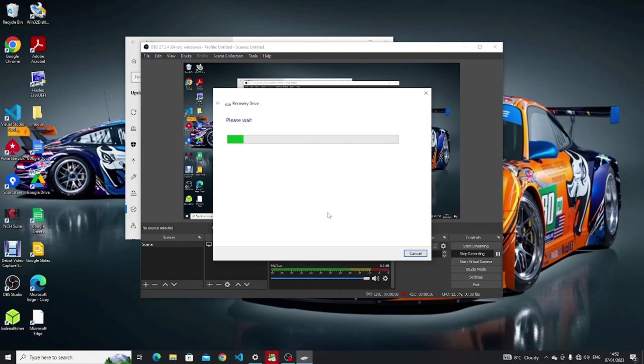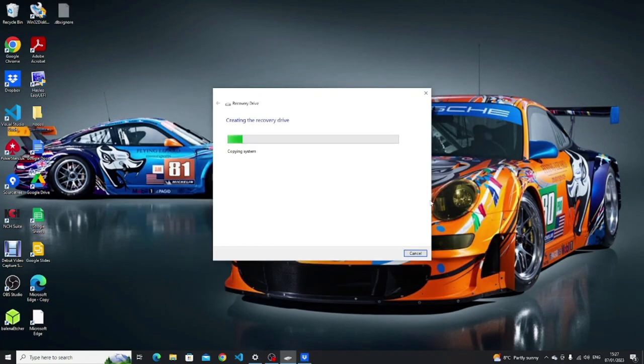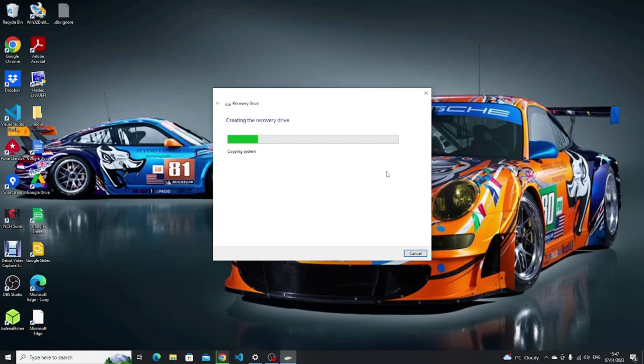Make sure there is a tick in the backup system files to the recovery drive checkbox. The creation of a recovery drive can take a number of hours to complete but it is worth it if you want to get your Windows back in the future.